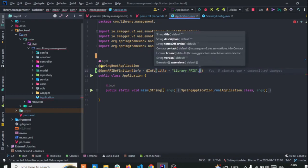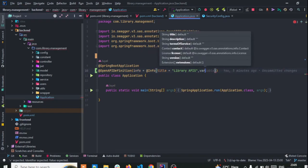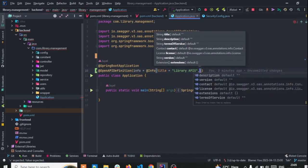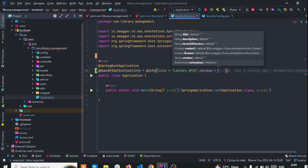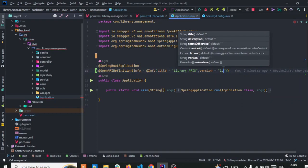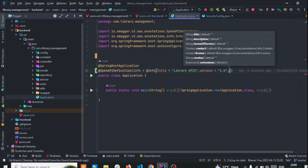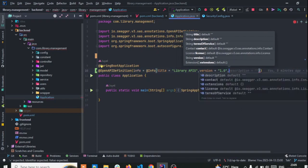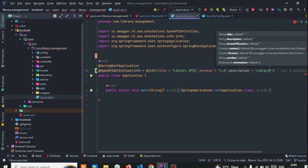Here we have the person info that I want to add. If you want to add a description then you can add that too.